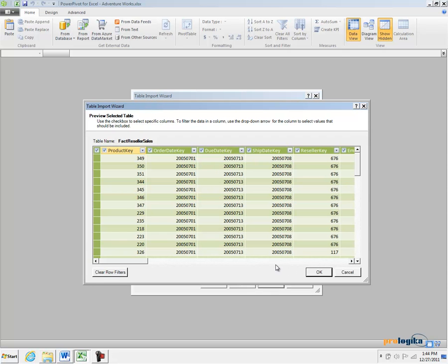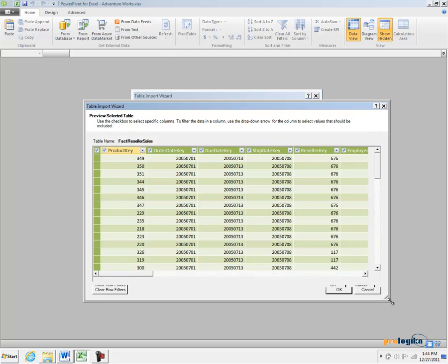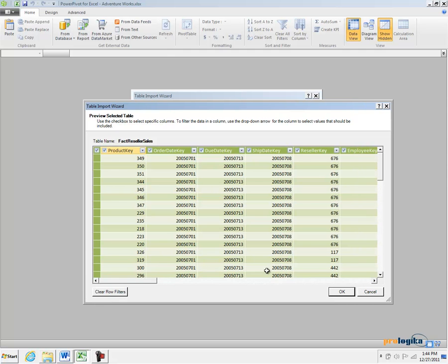This dialog gives you a preview of the data that you are going to import. But more importantly, it allows you to exclude columns that you don't want to import in the model.